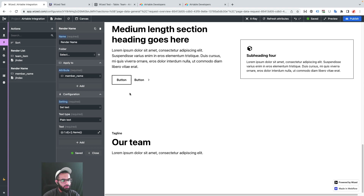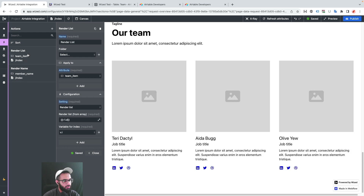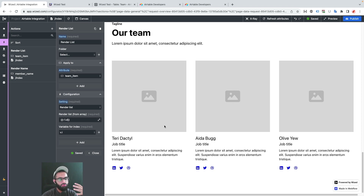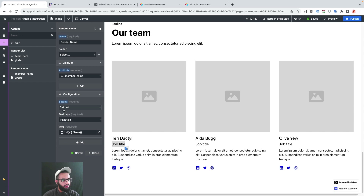The team list is working correctly with the correct names. Now perform the same steps for job title and bio — set the text, select the value, and replace the index with the variable. Now let's move on to images, which are handled differently.